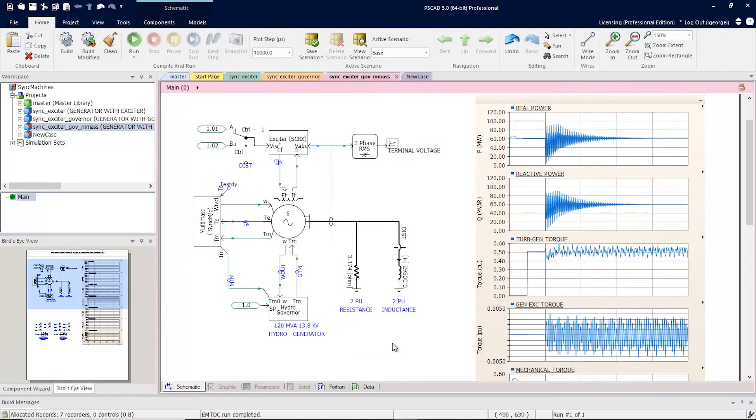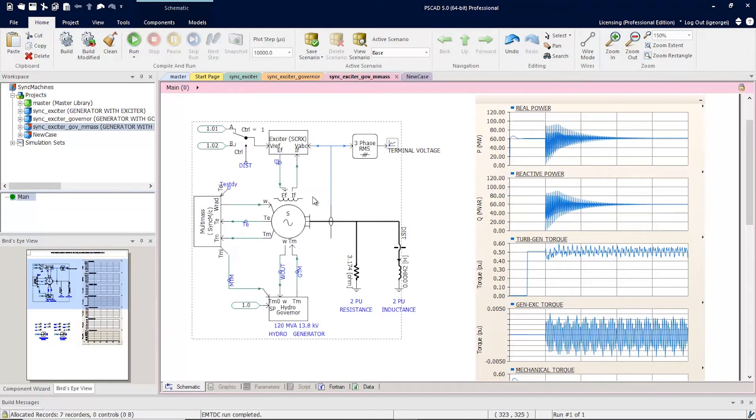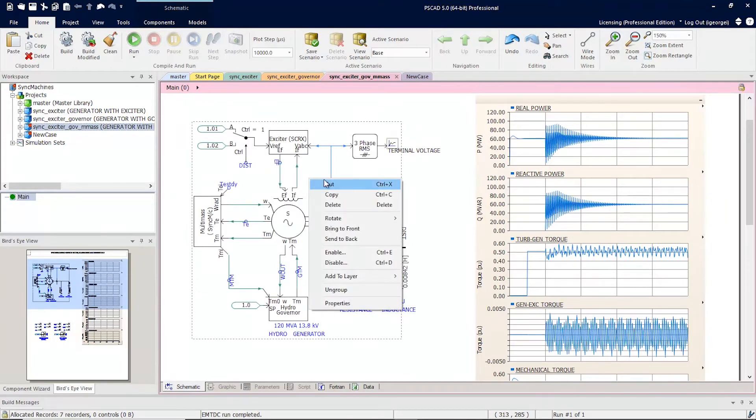Now that these components are grouped together, they will behave as a single entity. You can move them, and you can manipulate them.